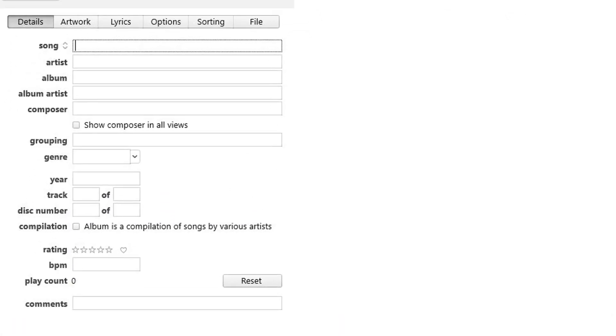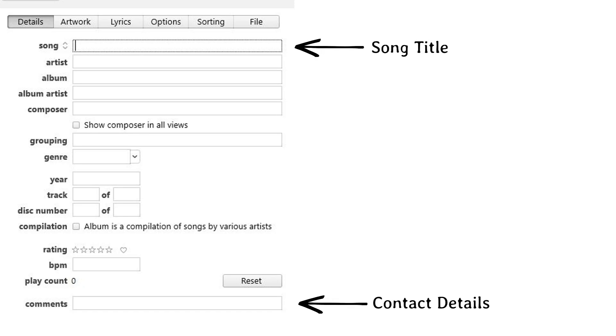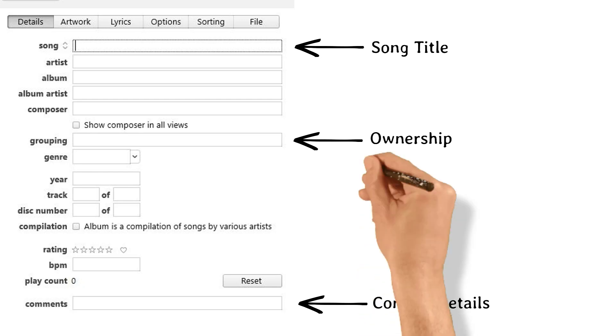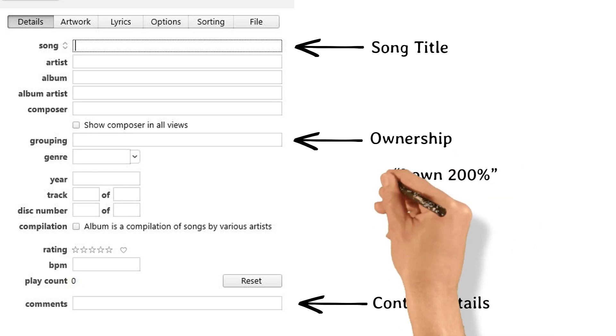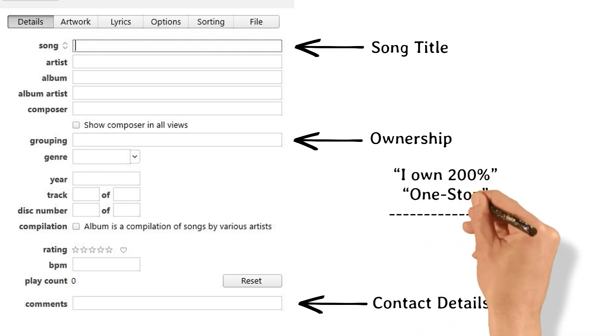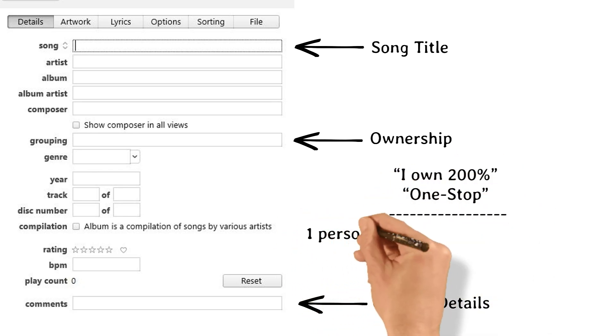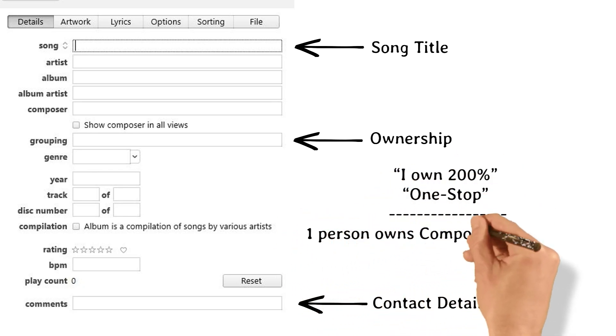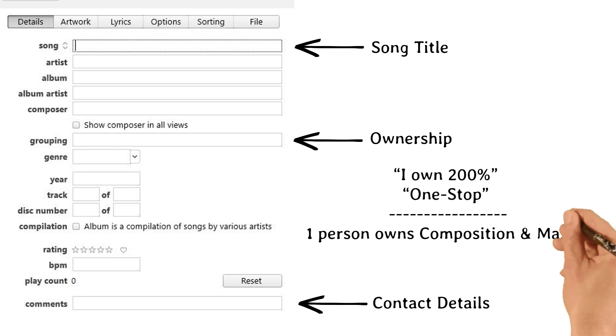Enter your information in the comment fields. Make sure you include the song name, contact email, phone number, and who owns the master and publishing for the song. You can put I own 200% or One Stop, which lets the person listening to your music know who controls what in terms of rights to the song, so they can contact you to license the track.